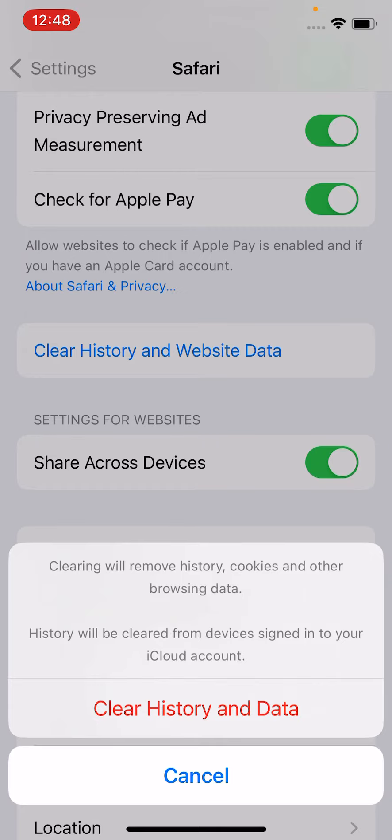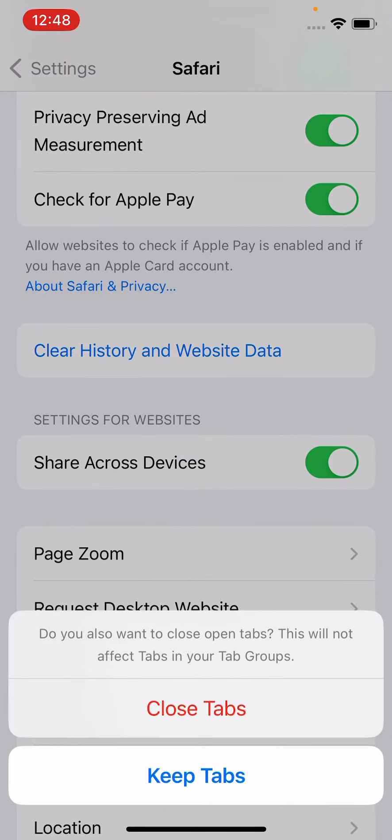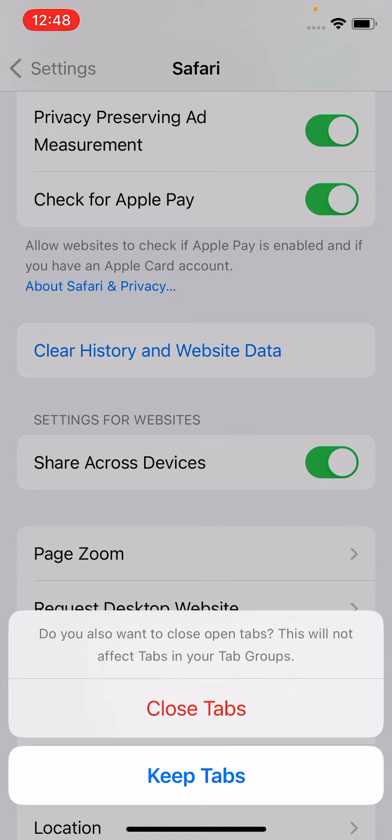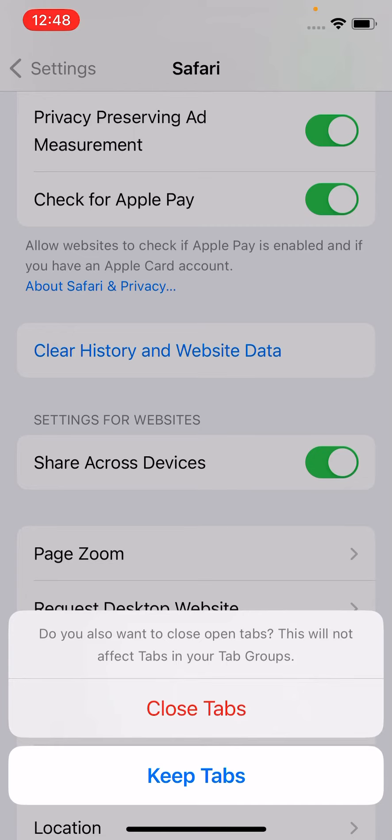History will be cleared from devices signed into your iCloud account. First we click on 'Clear History and Data.' Now, do you also want to close open tabs? This will not affect tabs in your tab groups, so close tab.